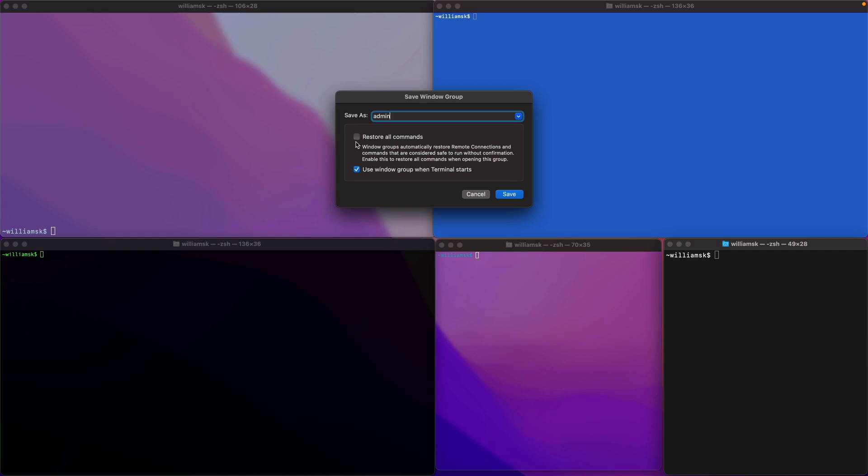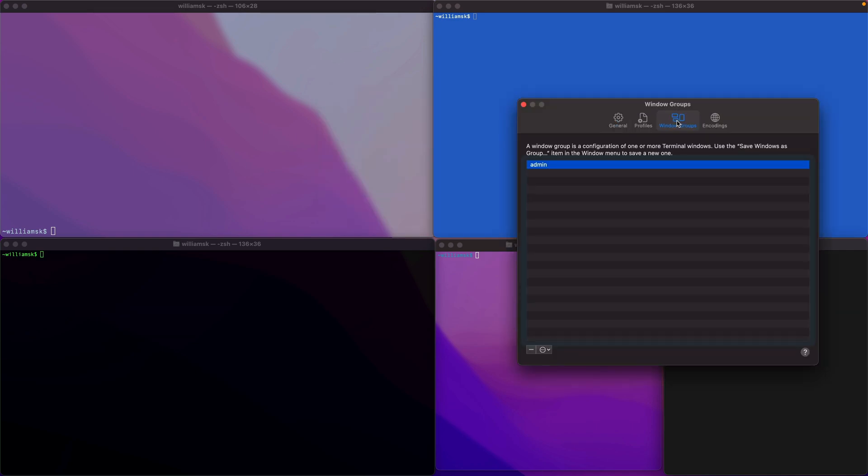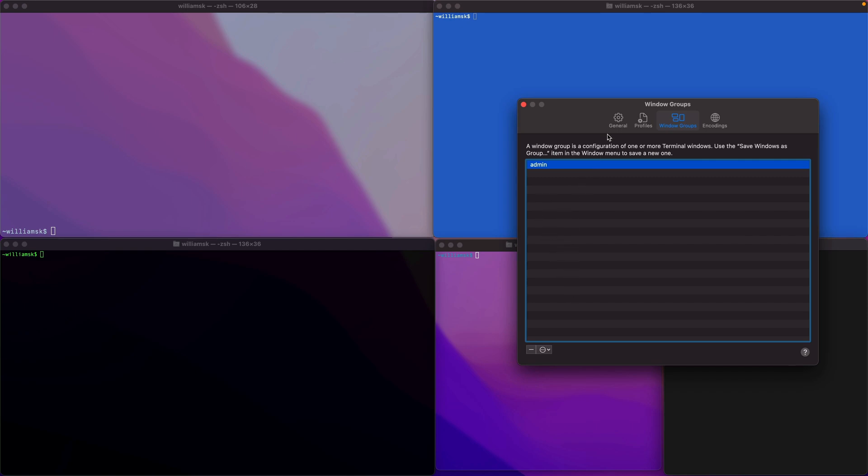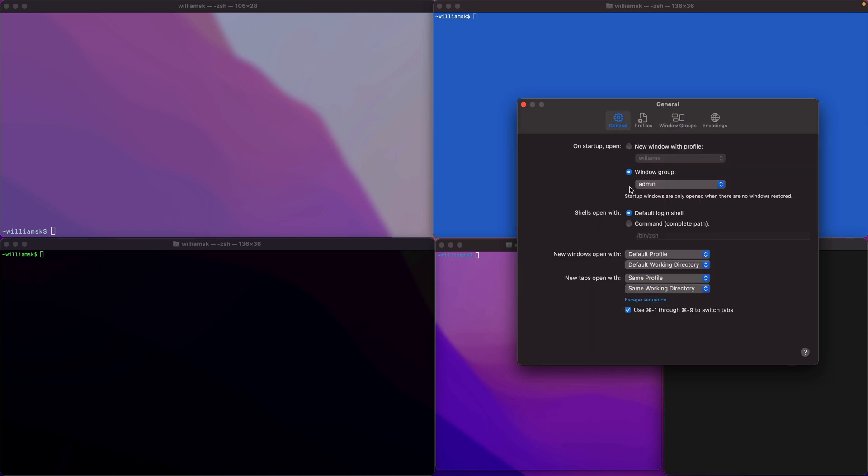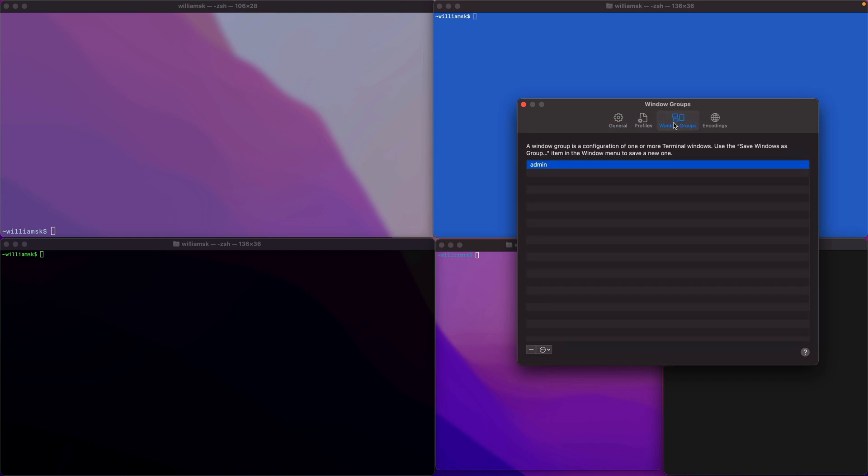If you go to Window Groups, you'll see that we now have a window group saved, called admin. The more window groups you create for whatever reason, they get added to this list. You can choose the option here to start the window group when Terminal starts up. Over here you can also remove a window group, which we'll do in a second.